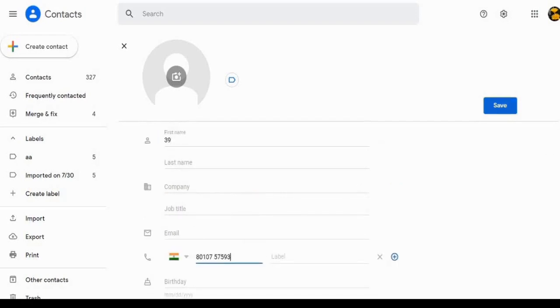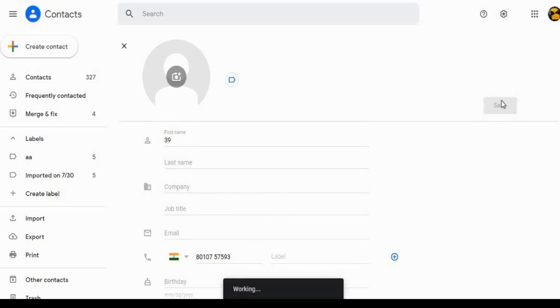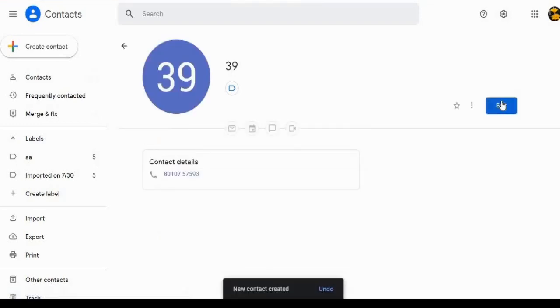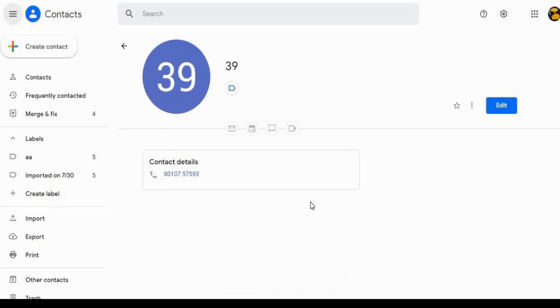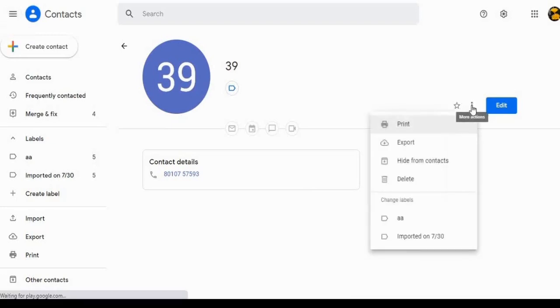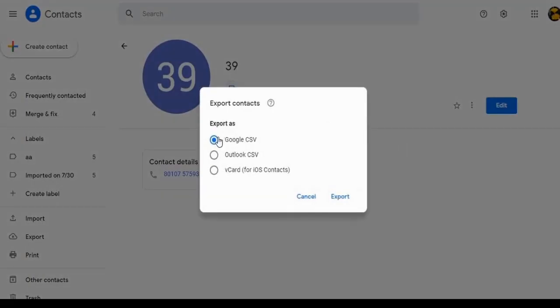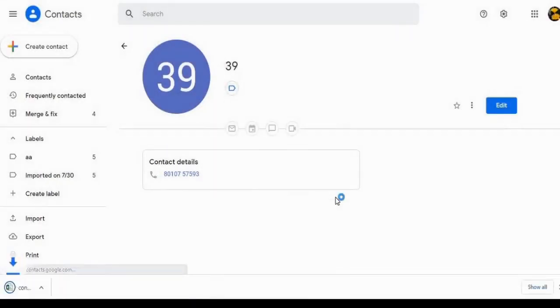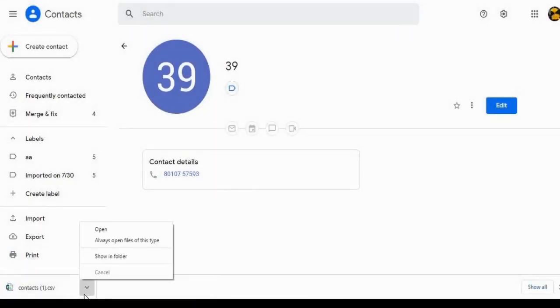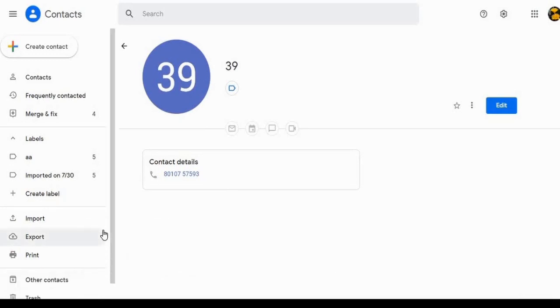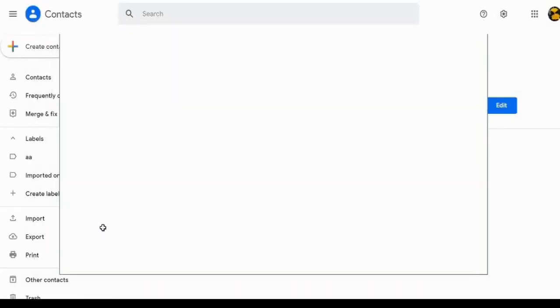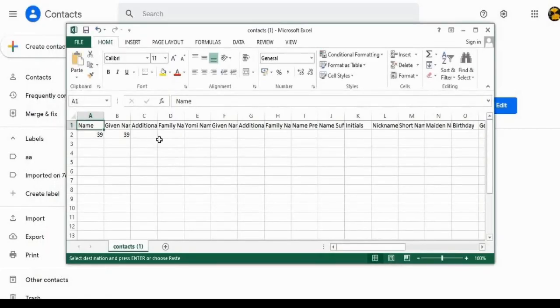Next step is click on the Save option. So here a contact is created. The contact is created with name 39. Next to the edit option, click on the three dots, click on Export option. Select Google CSV and click Export. So the file will be exported and open the file.